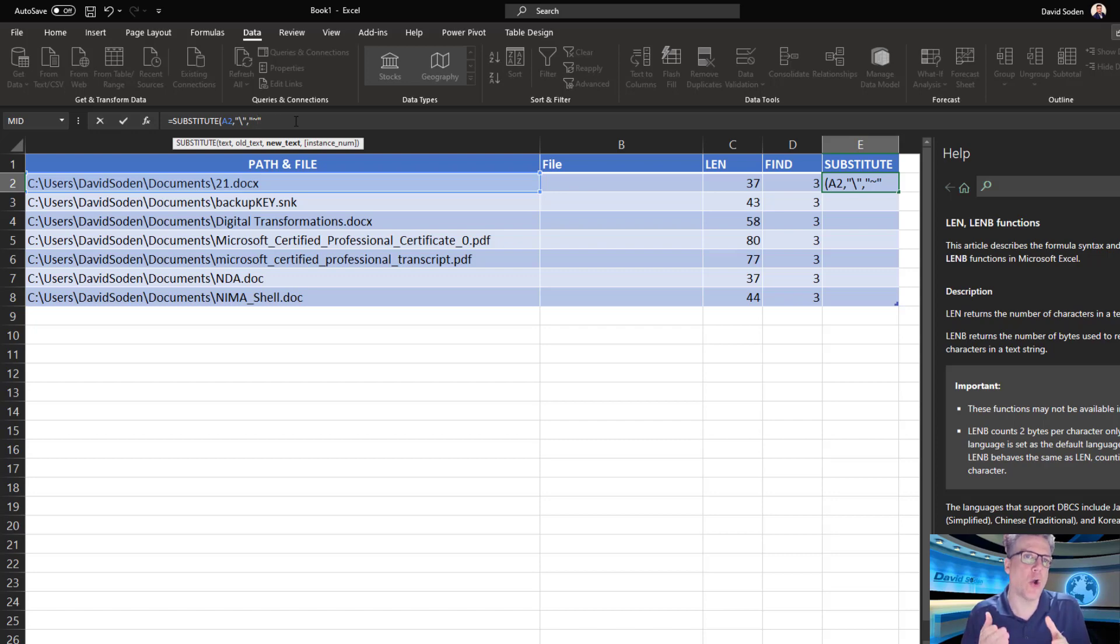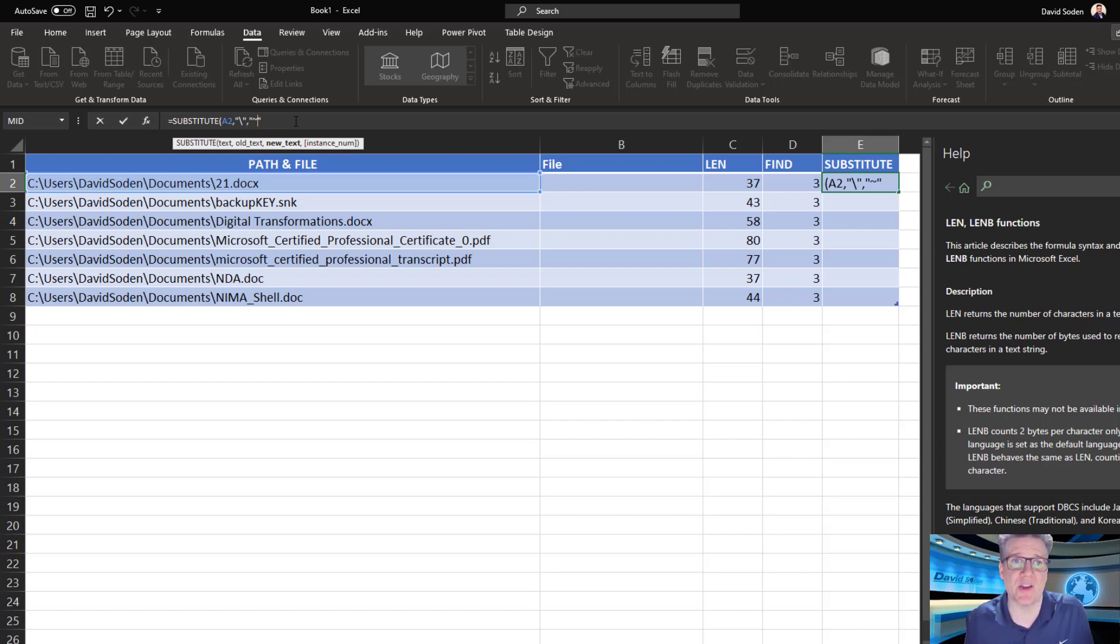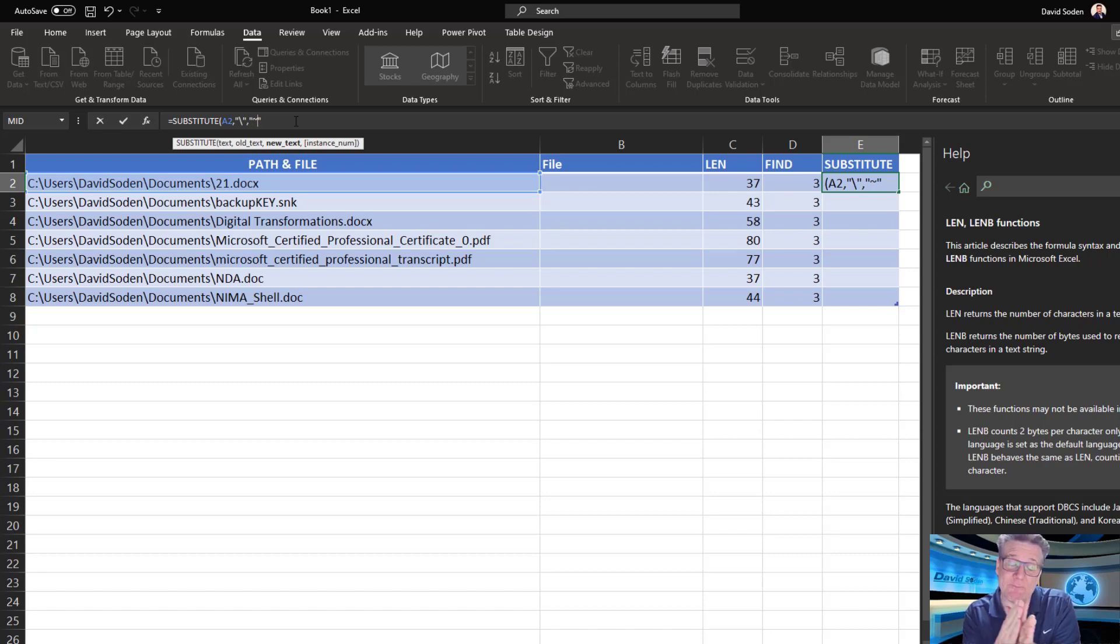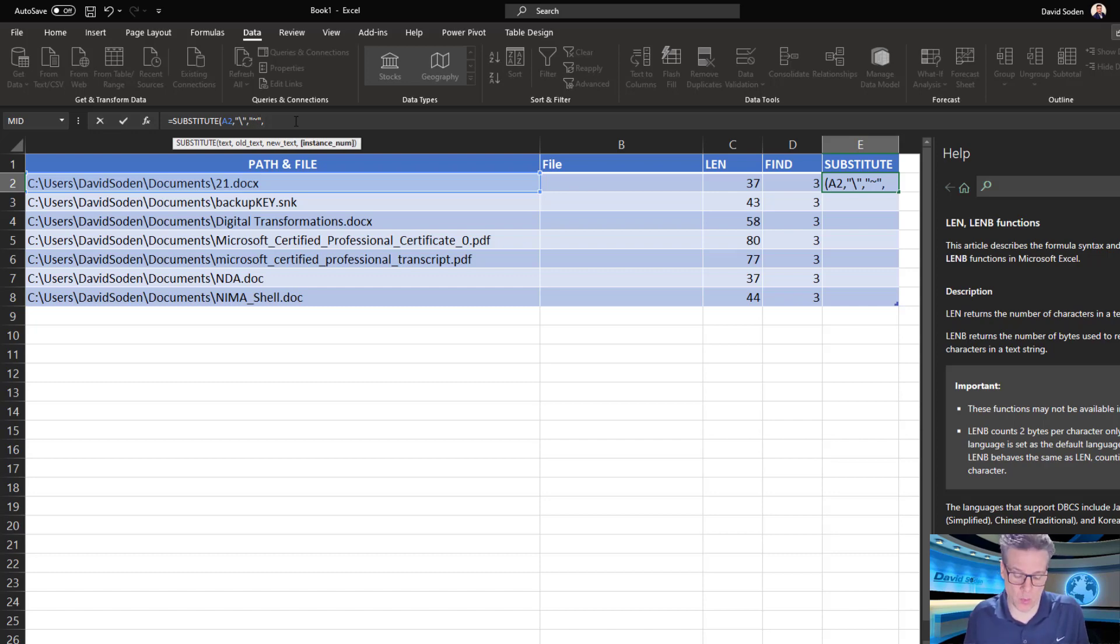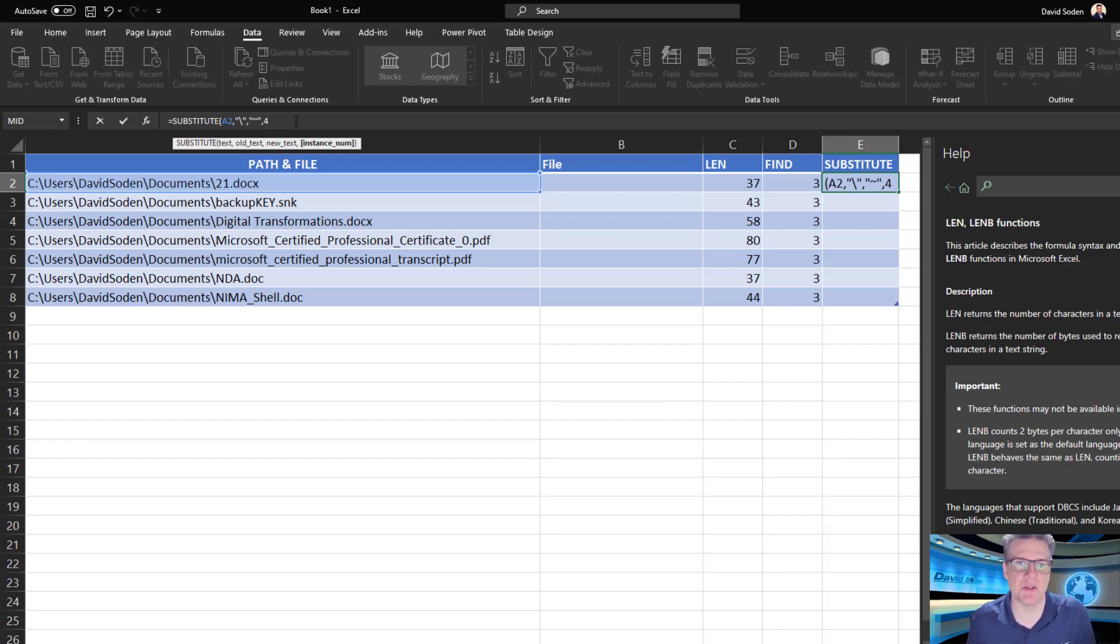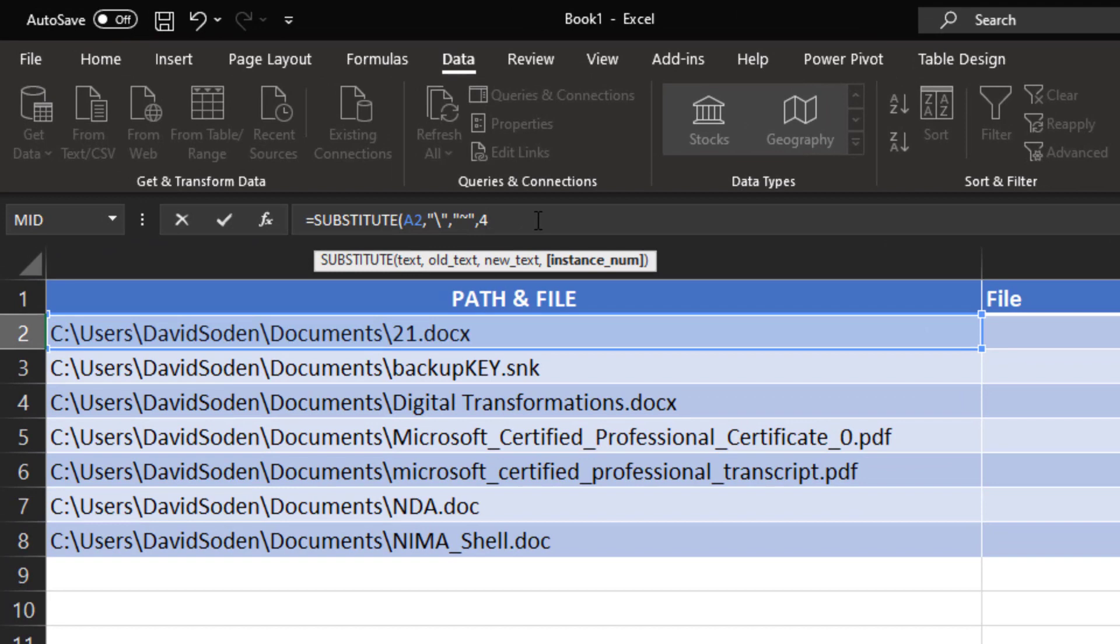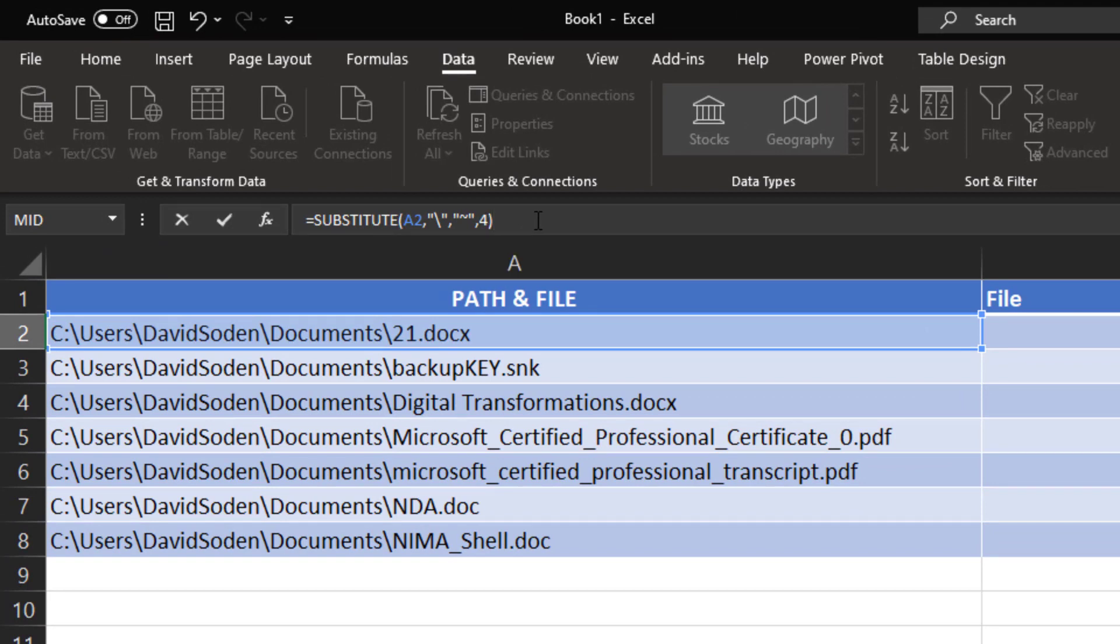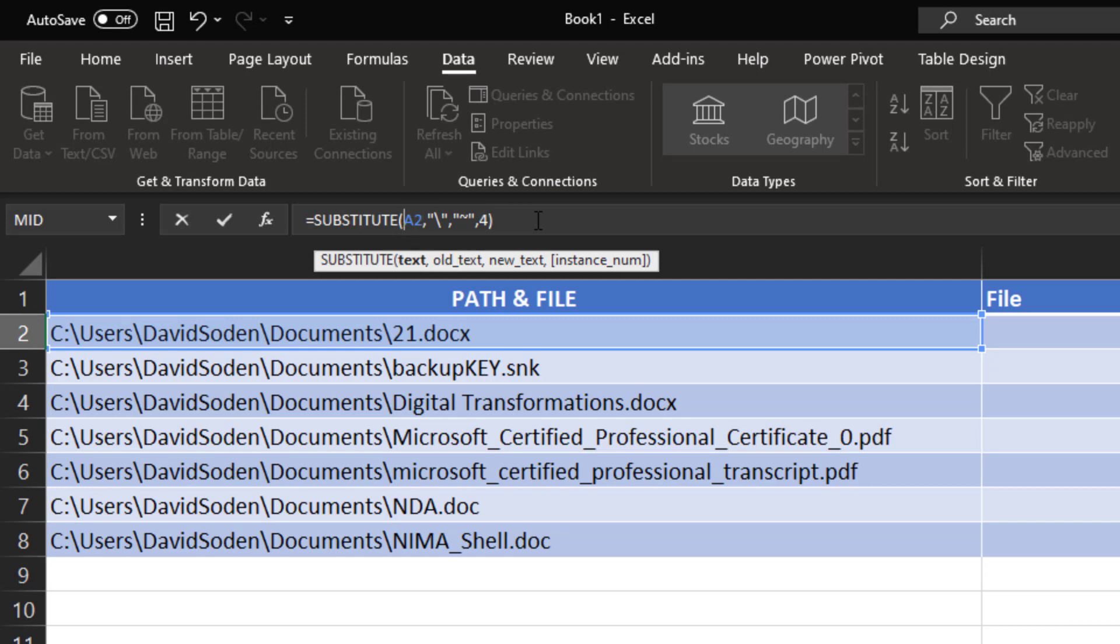Now, in this particular occurrence of this function, this optional parameter, we do want to use it. We want to use it to our advantage because instance num, if you translate it into plain English, it says, what occurrence or what occurrence of this old text is it? And in this case, we know there's four backslashes. We want to replace that fourth one. So, because we're putting in a number, we don't have to put in quotes and a four. Remember, I said numbers don't use quotes. We want to use literally the number four because we want the fourth, the numerical fourth occurrence of that backslash.